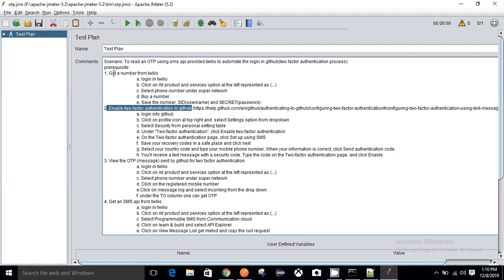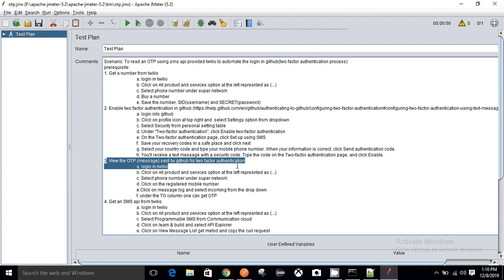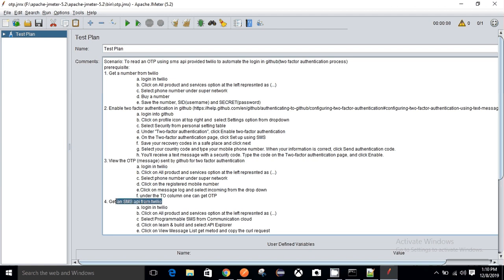Now that we have completed our prerequisites — we have a number from Twilio, we have enabled two-factor authentication in GitHub, and we have verified that we are getting an OTP from GitHub — the final thing remaining is to get the SMS API from Twilio and automate the complete process.